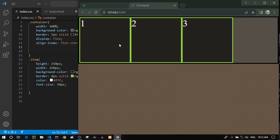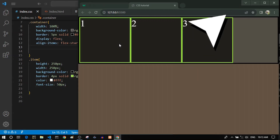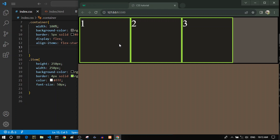Before we kick off, if you're completely unfamiliar with CSS flexbox and haven't used it before, you should first learn the overall concept of flexbox. I have another video that will teach you that, so go ahead and watch that first and then come back here.